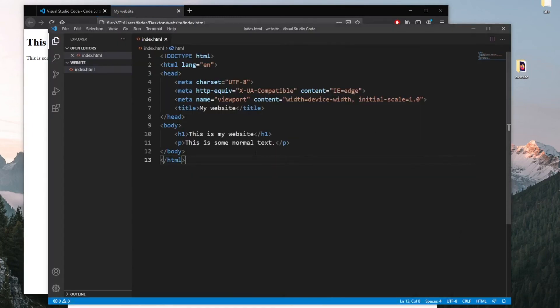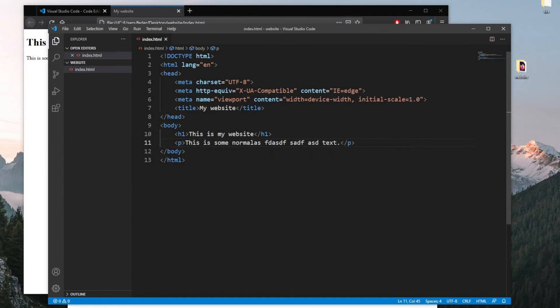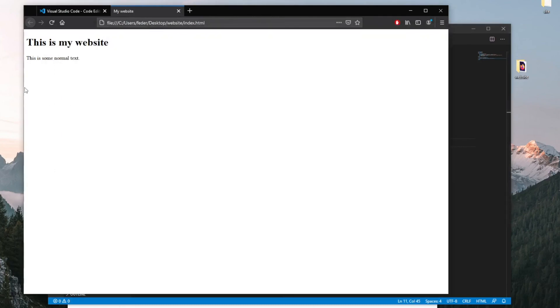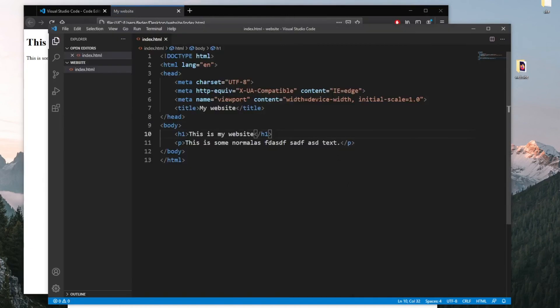If we change anything here, such as let's add some random text here and click on save, then we can go ahead and refresh the page. You'll see that that text has been added.